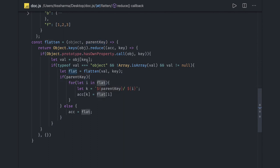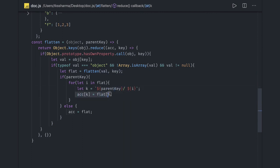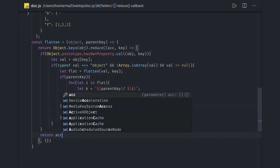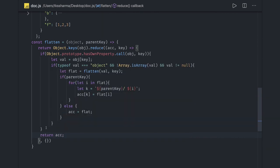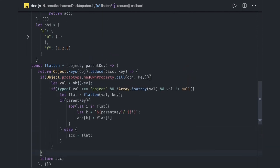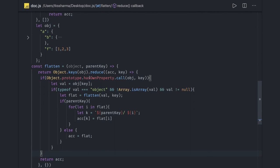Whatever we receive from the recursive call, and then just assign it and return the accumulator finally. So here I can return accumulator so that this accumulator can be passed to the next iteration and we can get a single object. This is how we can actually flatten an object. Thanks everyone.